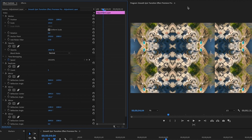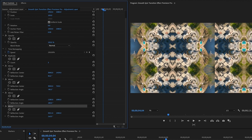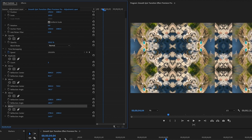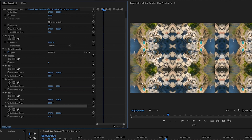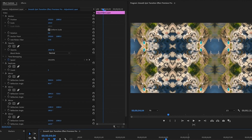Now the last vertical line — on the fourth mirror, set the Reflection Angle to 360. Adjust the Reflection Center left, but not as much this time, so the two images come together and that line disappears. Fine-tune with the up and down arrow keys until it's perfect. All lines are now gone.